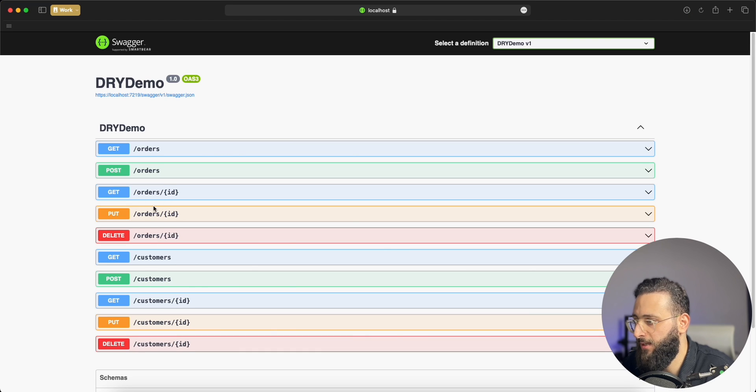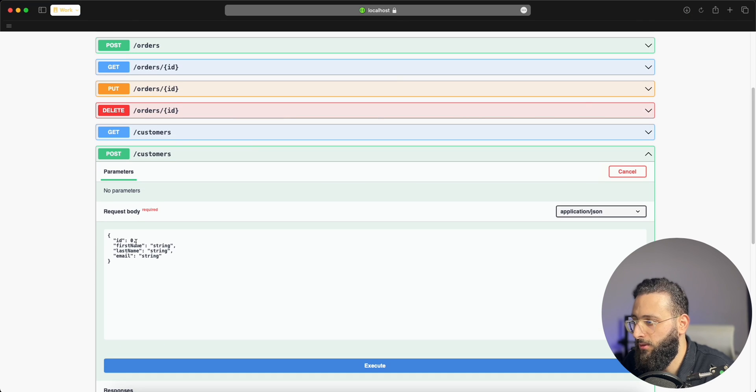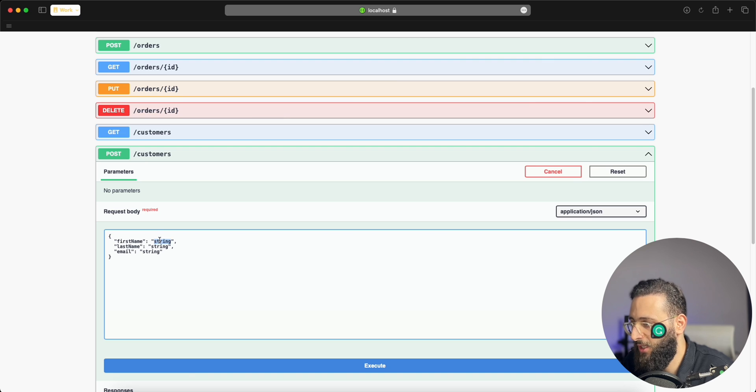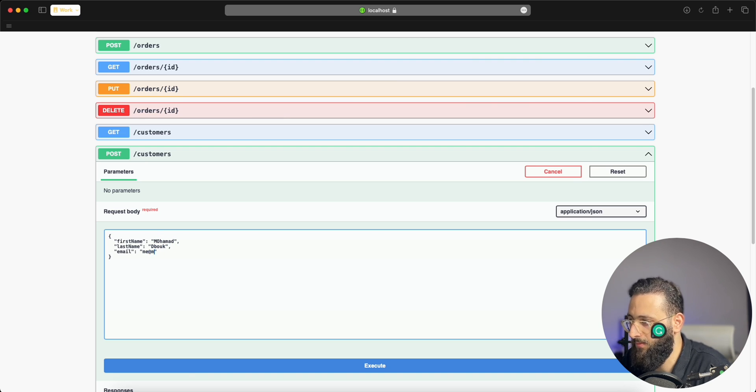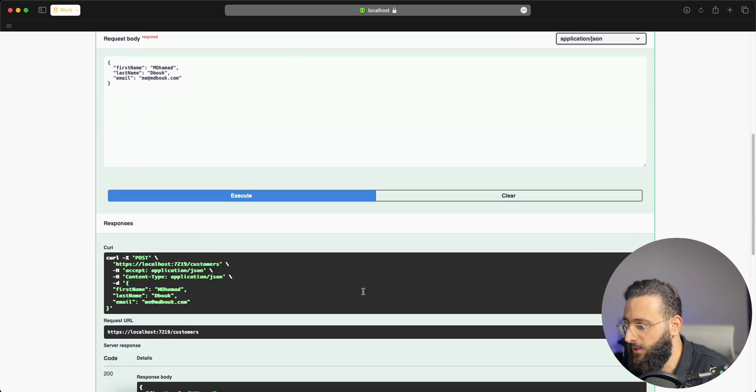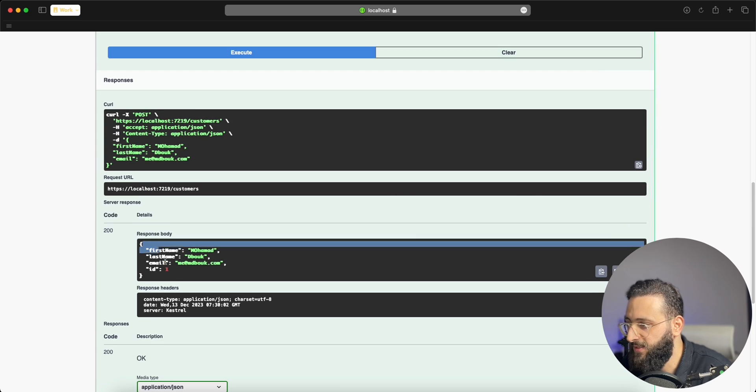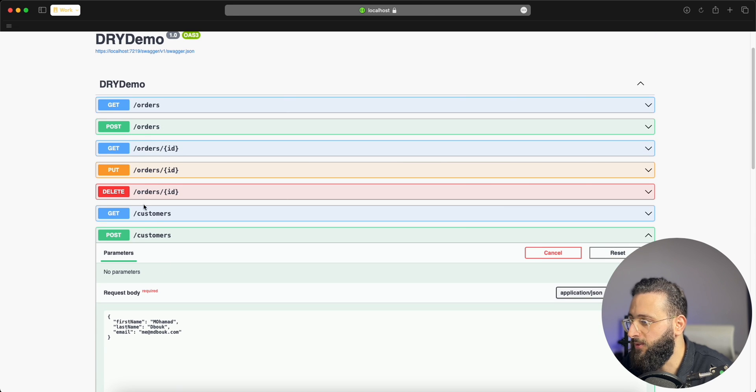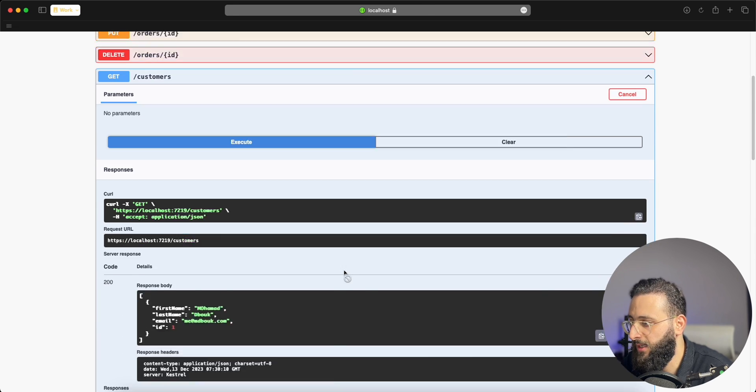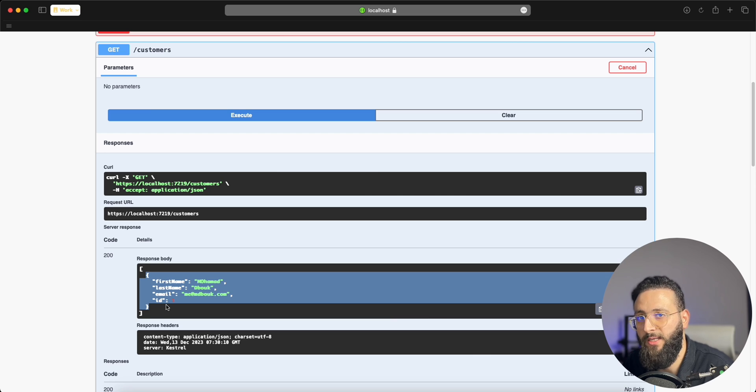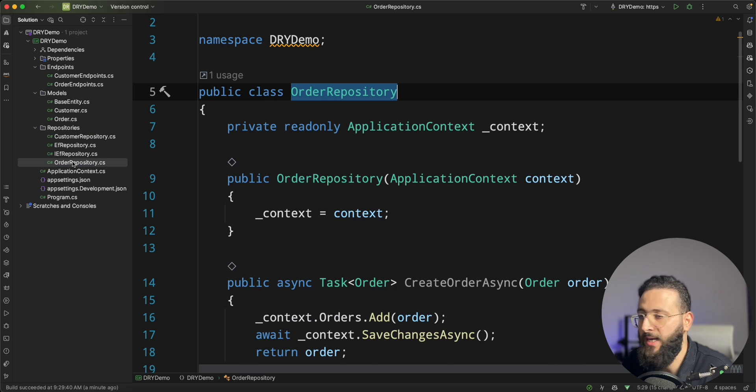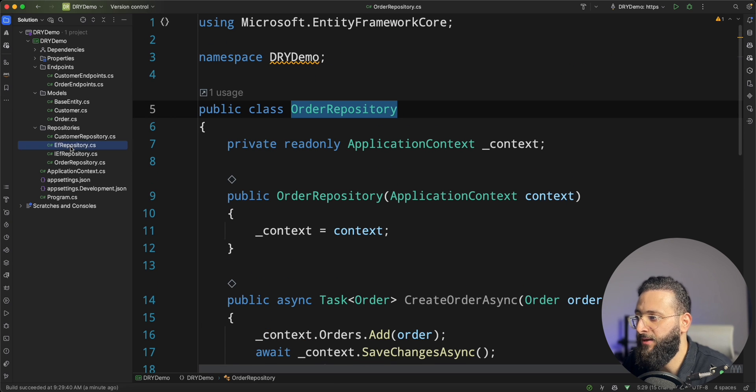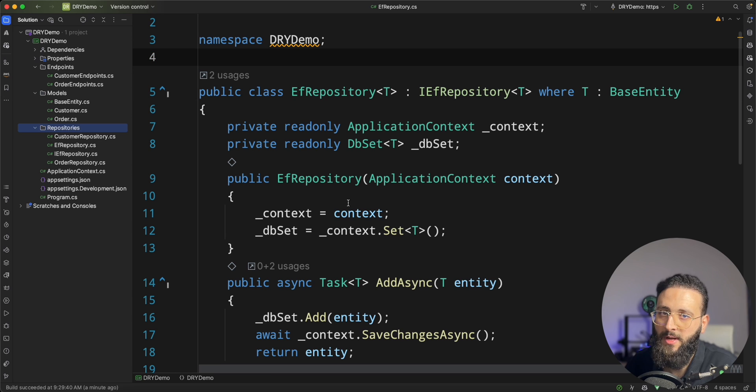And now I can run the code and simply I can create a new customer. Let's create me as a customer and we got success. And this is the user with ID one. And also I can get all the customers and I can retrieve myself. So now I can remove both of customer repository and order repository because they are duplicate now and they are not needed. And I can replace them with the EF repository. And that's the DRY principle for you.